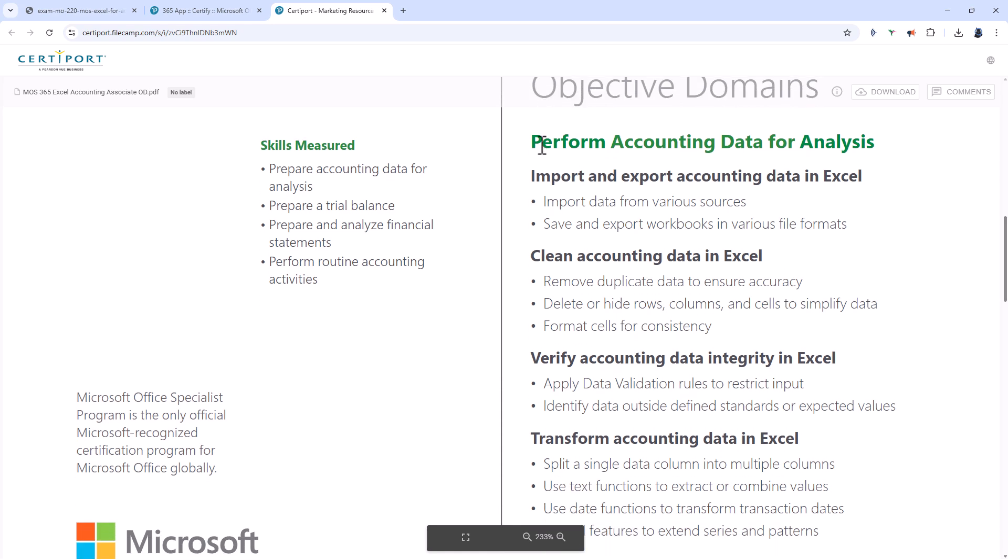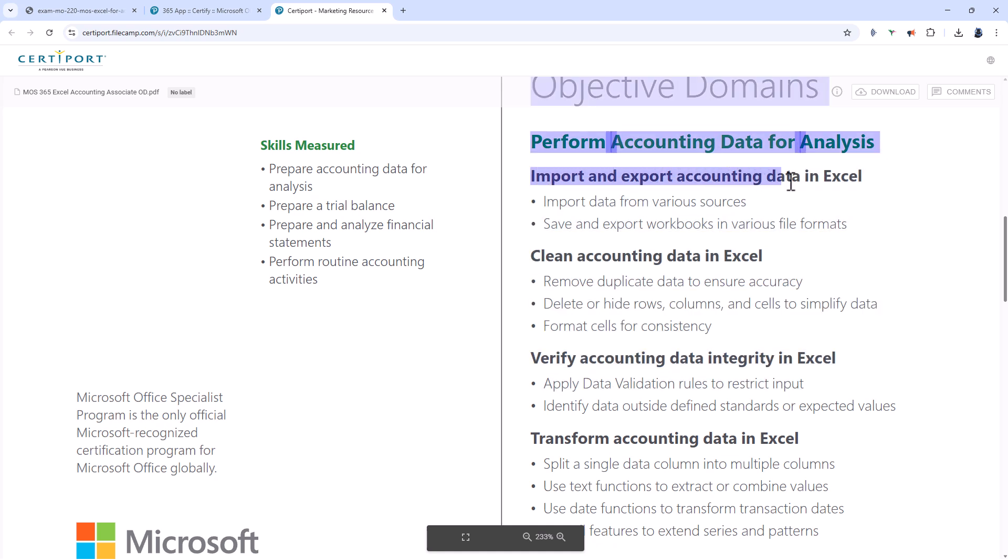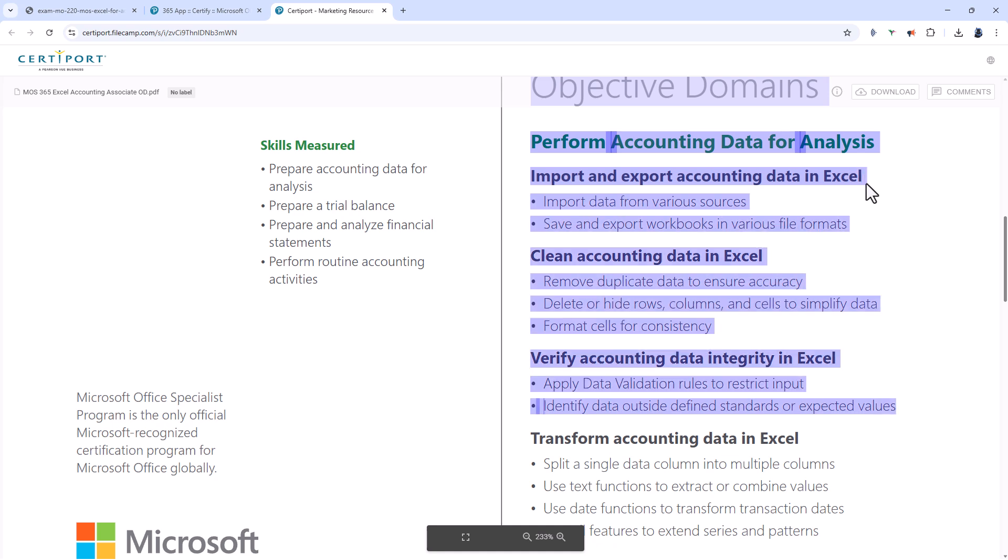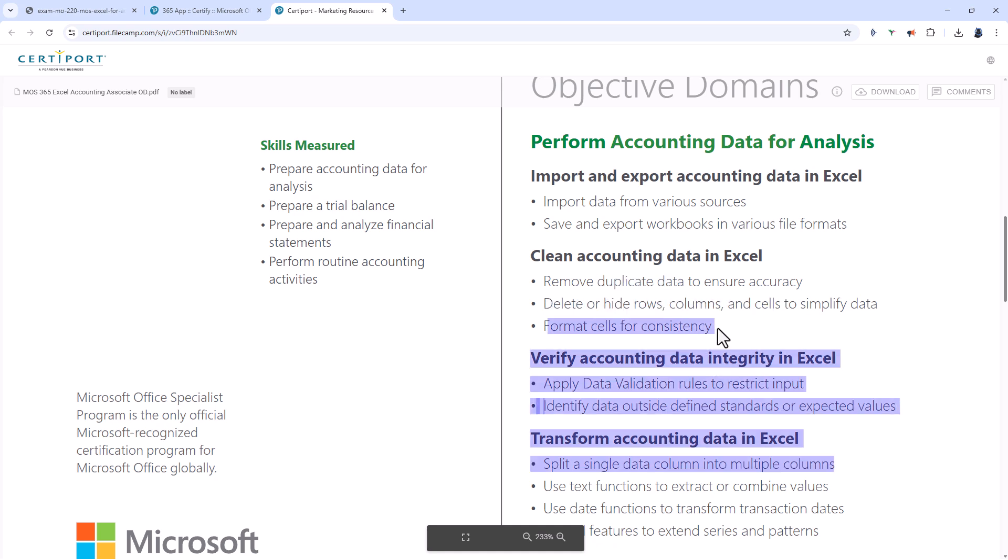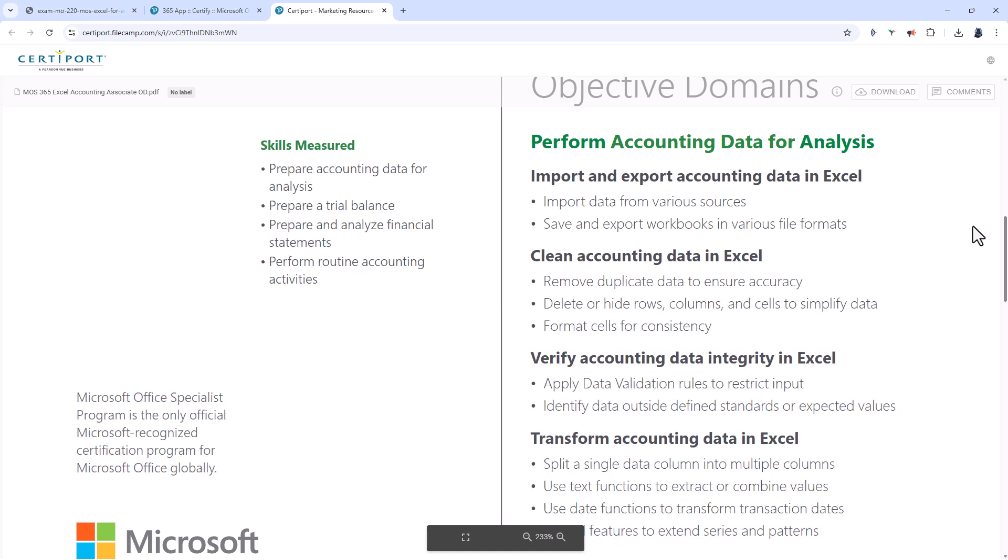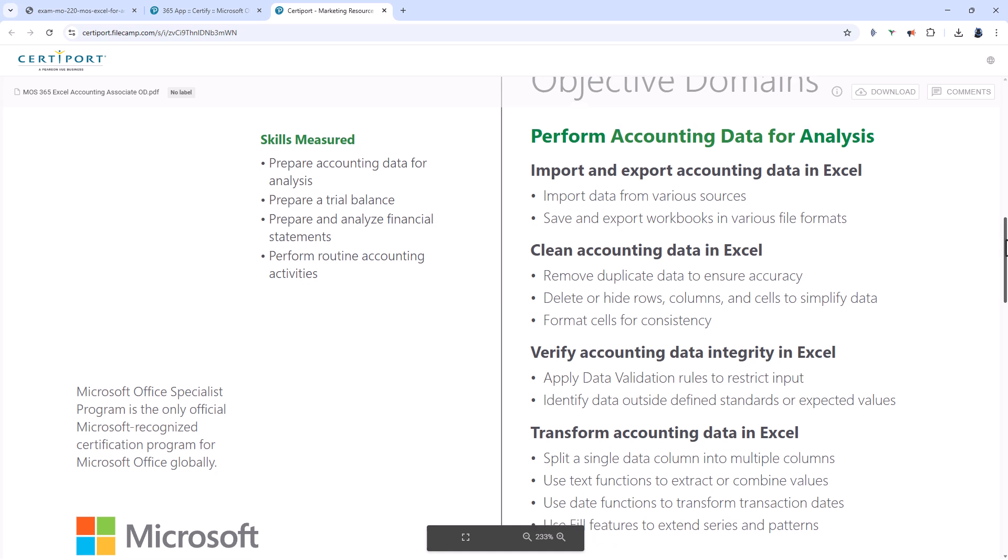First of all you will need the oddly titled perform accounting data for analysis. I'm assuming that's meant to be prepare. So you'll be importing and exporting accounting data in various file formats, cleaning the data, removing duplicate data, hiding or deleting rows, columns and cells and formatting cells for consistency.